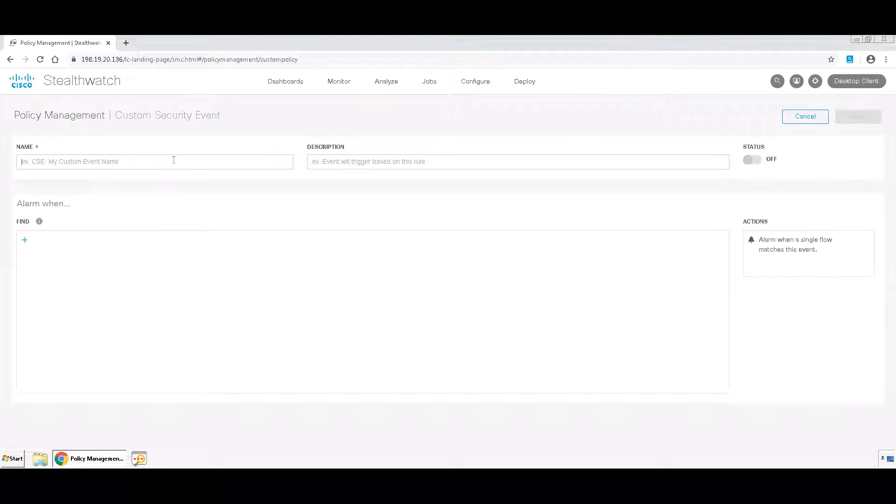First, give your custom security event a name. For example, I'm going to use Telnet traffic. You can also give it an optional description, such as Telnet traffic detected.